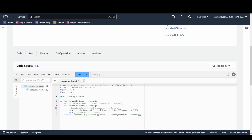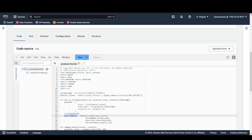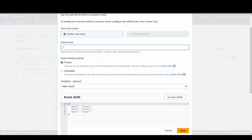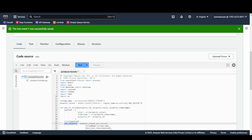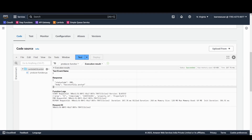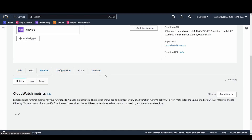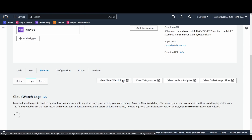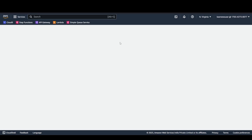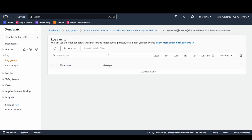From the consumer end, it simply iterates over the array of records it receives and prints them. I'll click Test — I've already created a test event — and it successfully posted. Going to the Monitor section and clicking 'View CloudWatch Logs', we can observe that the function got triggered.